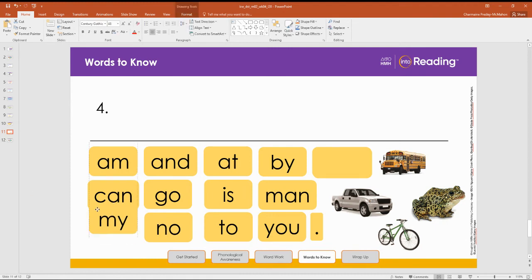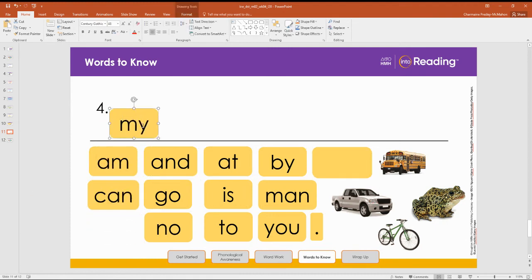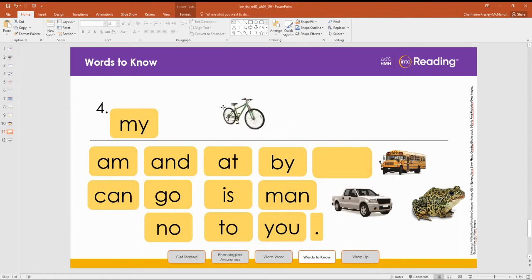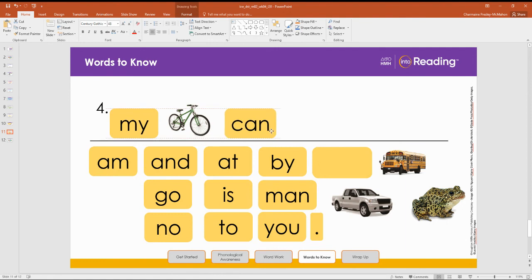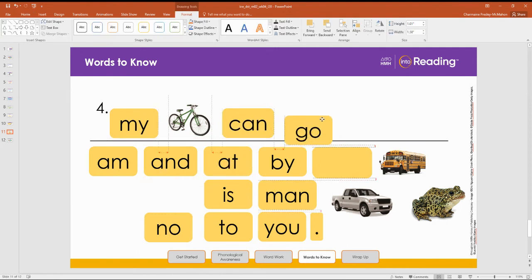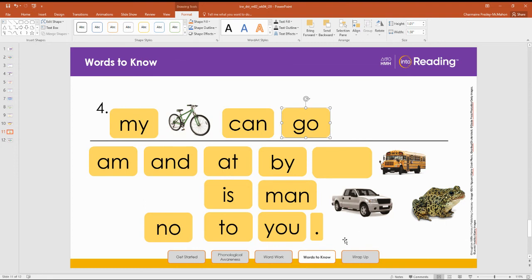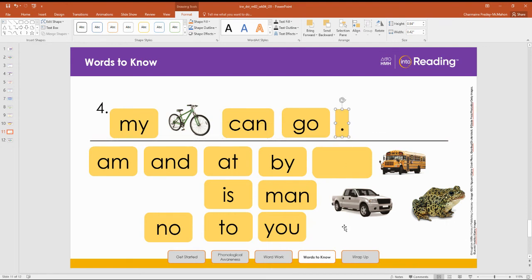My, bike, can, go. And what do we need there at the end of our sentence? A period. Nice job. My bike can go.